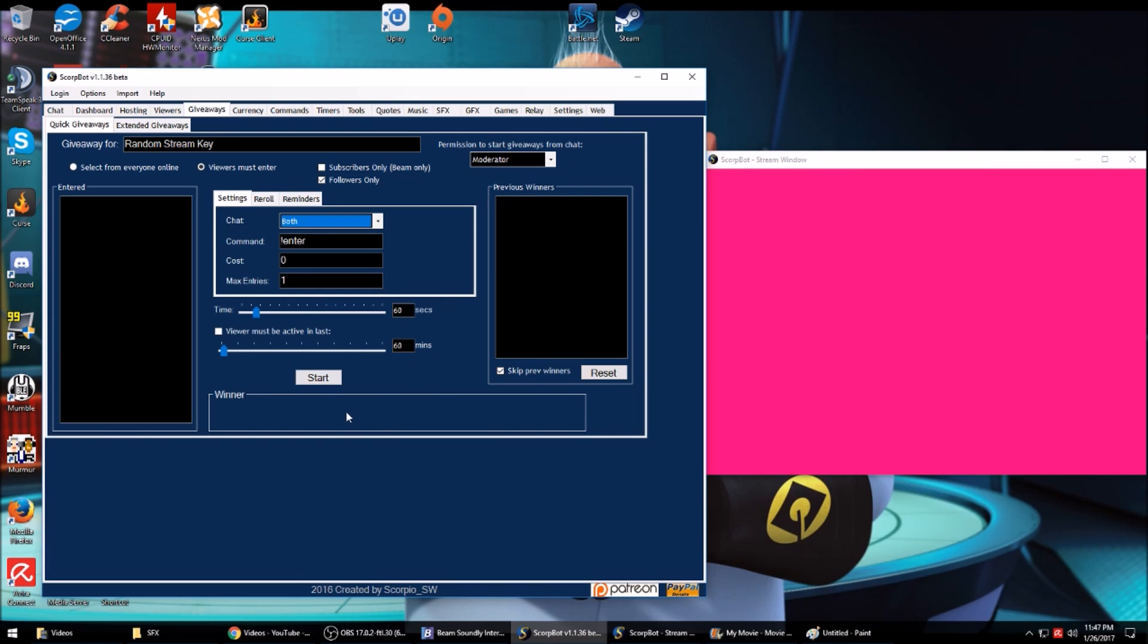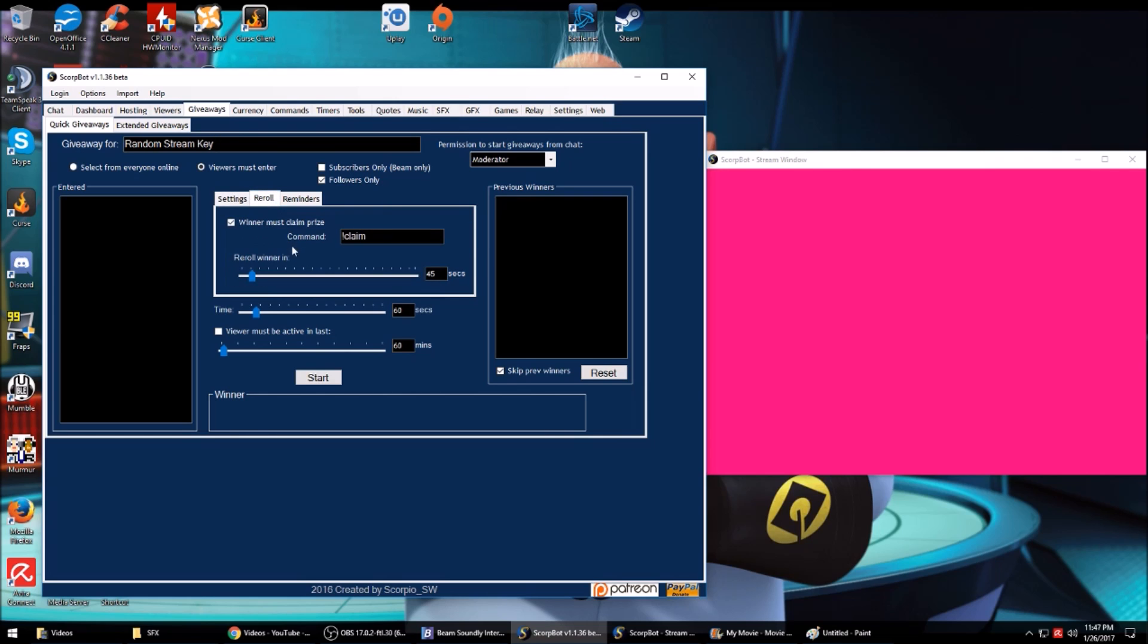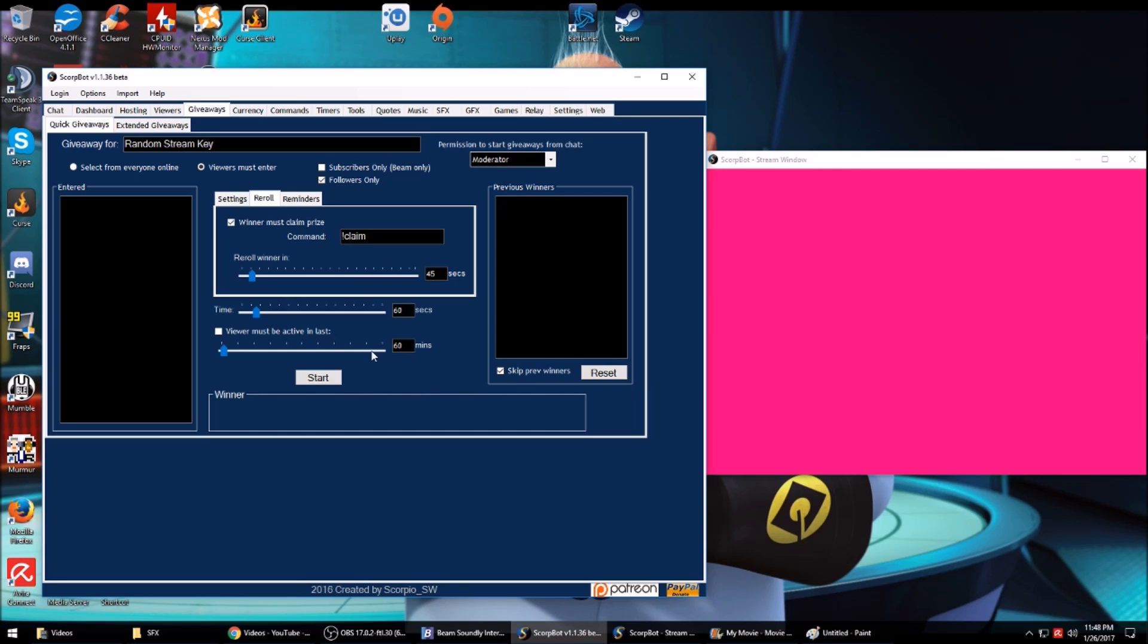When you click start, it'll display the countdown timer here, and then once it's done, it'll display the name and your bot will say in chat who won. If you want to set it up where they have to claim the prize, they'll have to enter this command. The way it's set, if the winner does not put this command in chat after 45 seconds, it's going to reroll for a new winner.